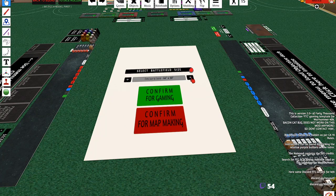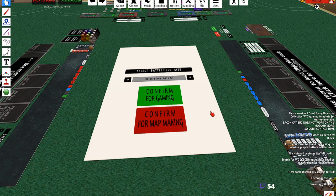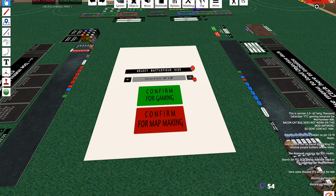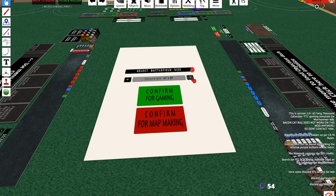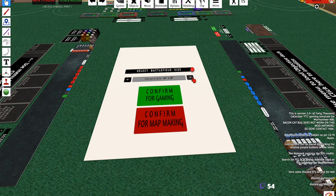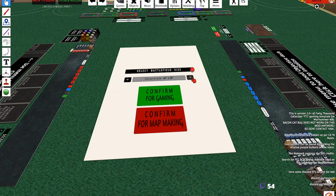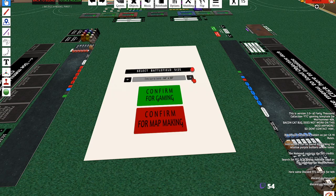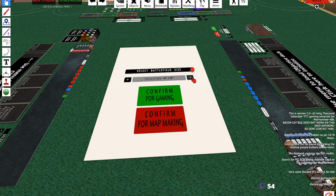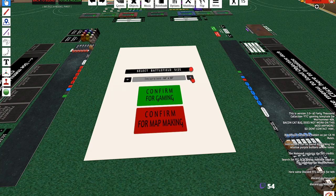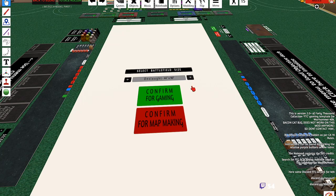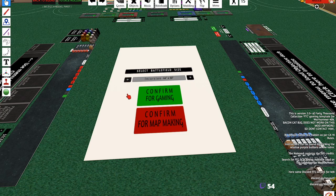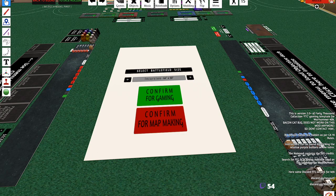Right now there are templates for ninth edition. Actually, there's technically four - wait, did I say three? There's three sizes, but that's technically four. There's Combat Patrol, there's Incursion, there's Strike Force, and then there's Onslaught.